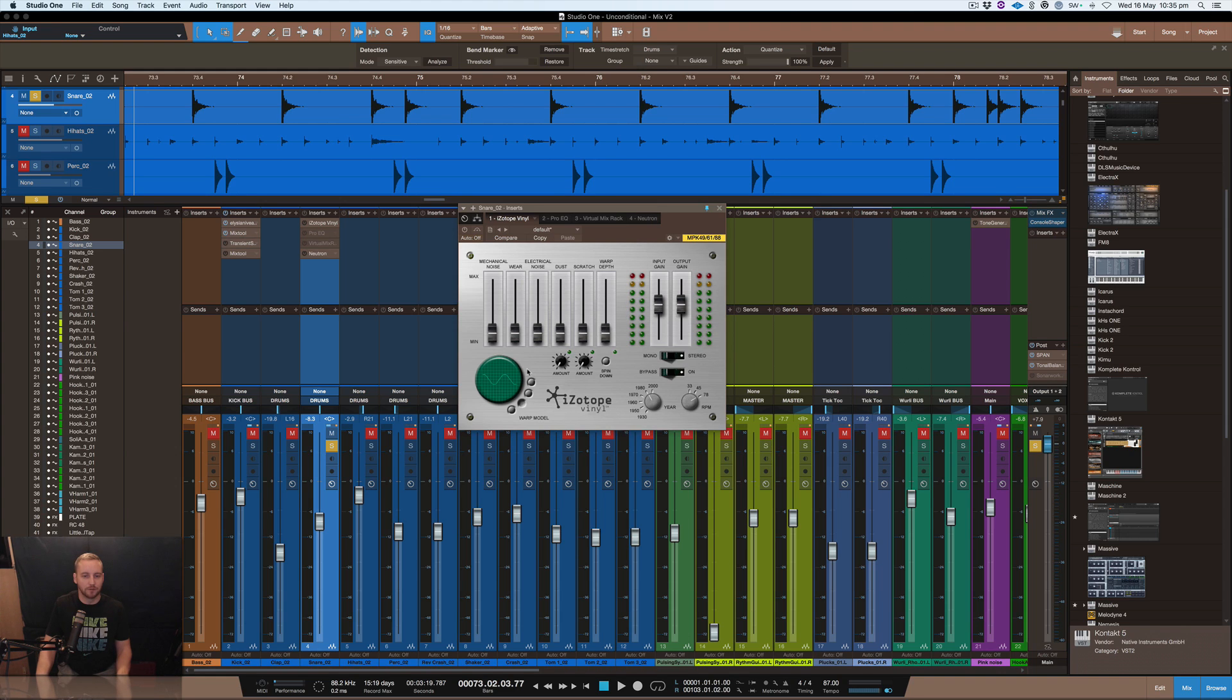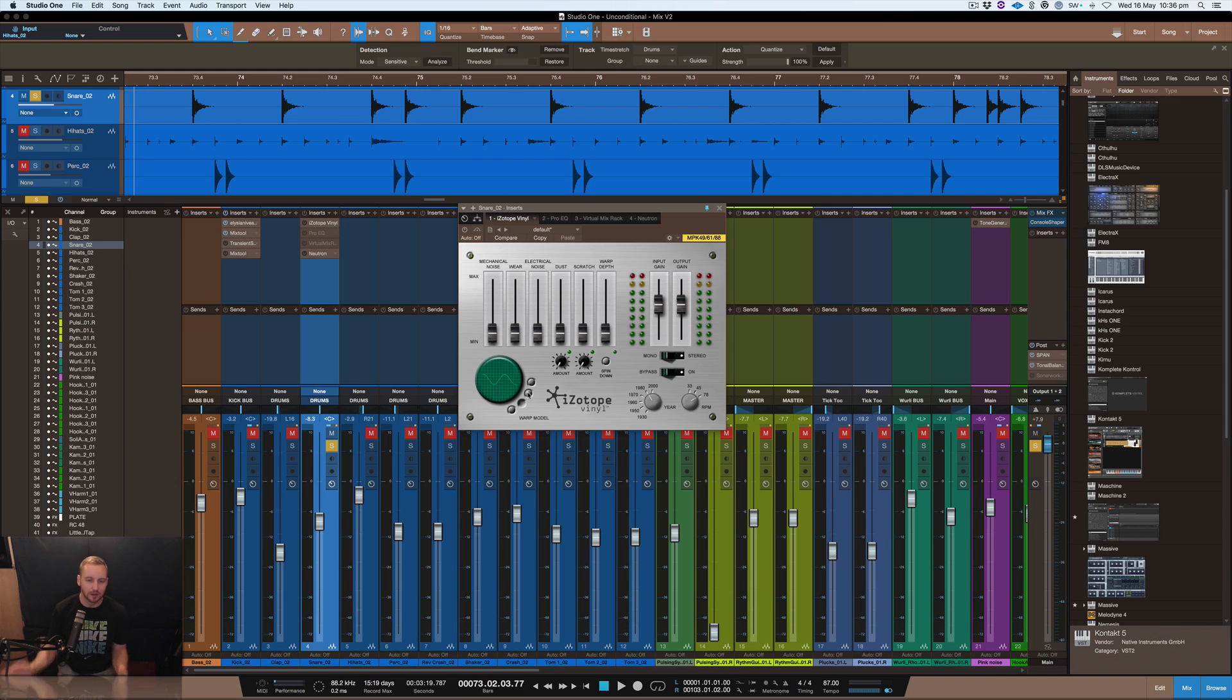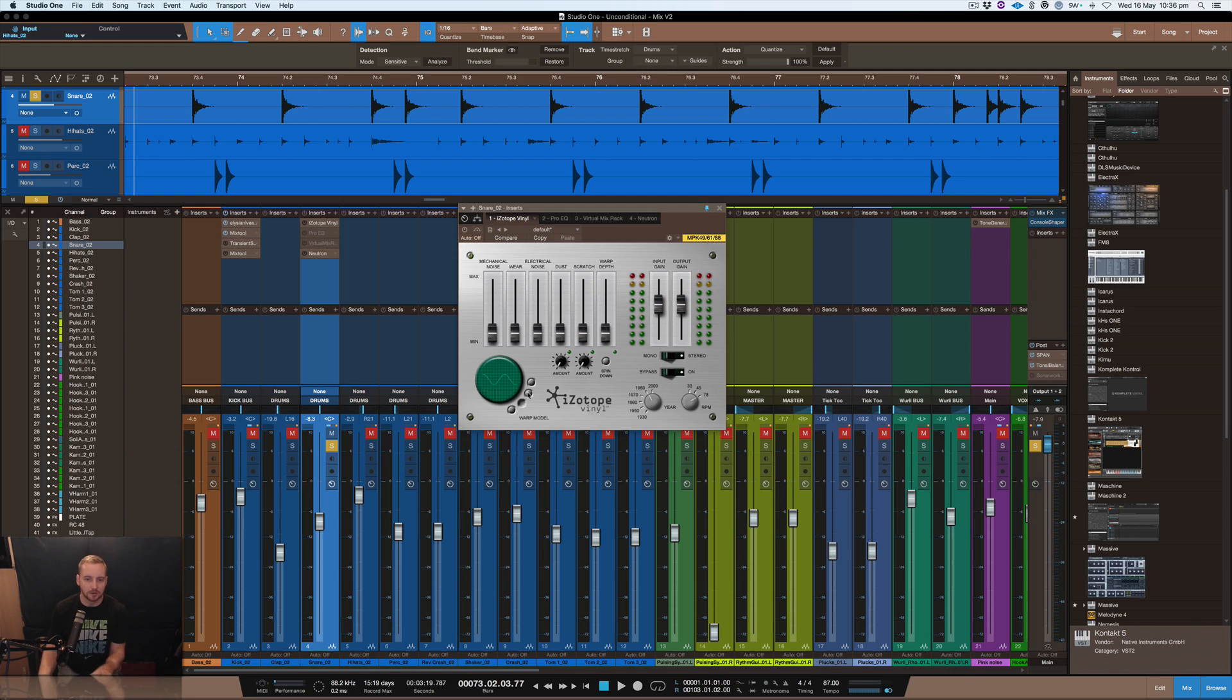Anyway so vinyl has a smoothing off of the high frequencies, it also has a smoothing off of low frequencies and that's because of the way it has to fit on vinyl. So there's a whole story behind that, don't want to get too much into that right now, but this plugin makes the frequencies sound smoother.